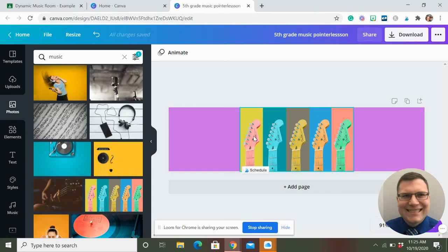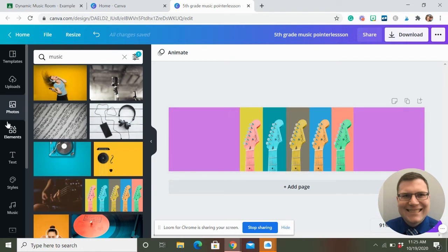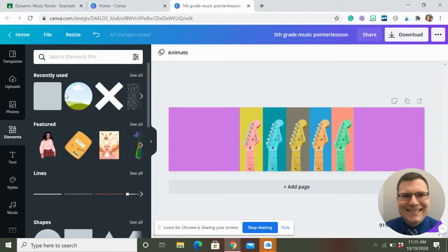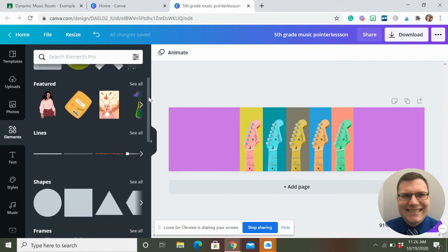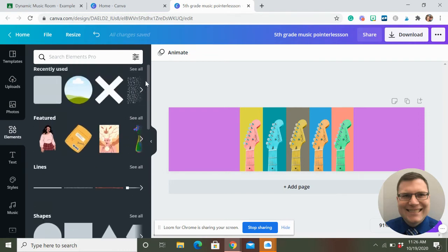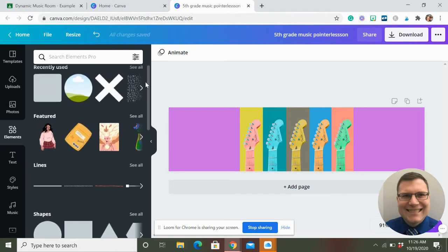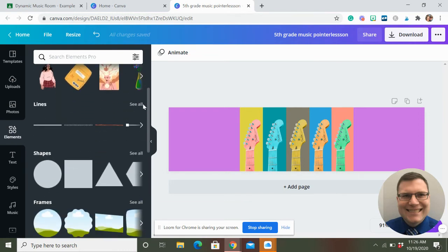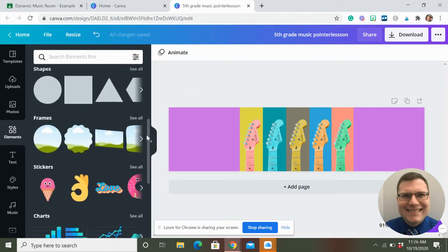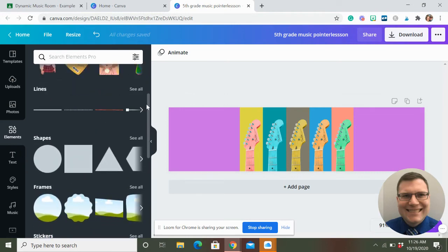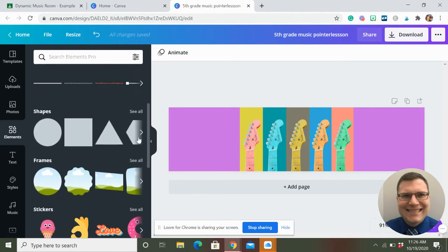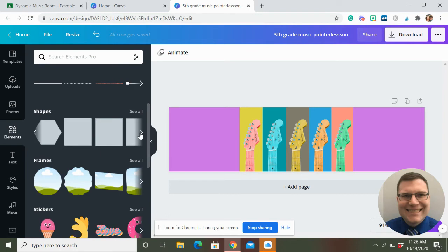So if you wanted to get even more out there, not out there per se, but if you want to get more explicit with your labeling of the classes, you can come to these elements thing, which is pretty cool. You can go to shapes and stuff like that, put shapes in there.